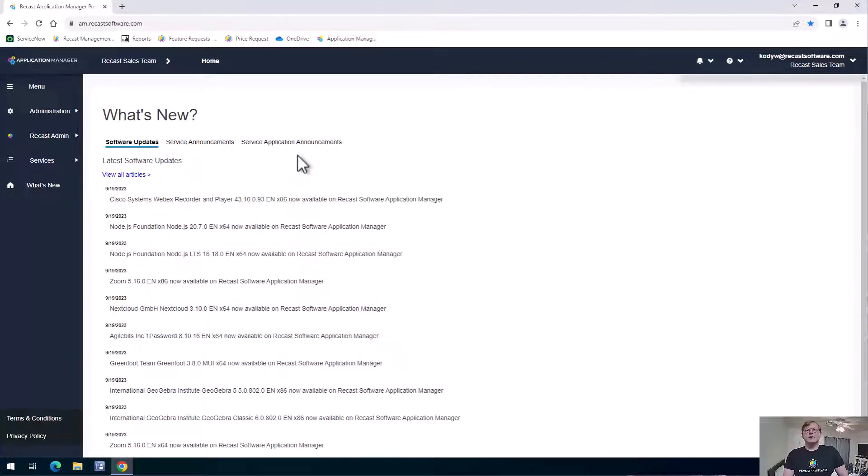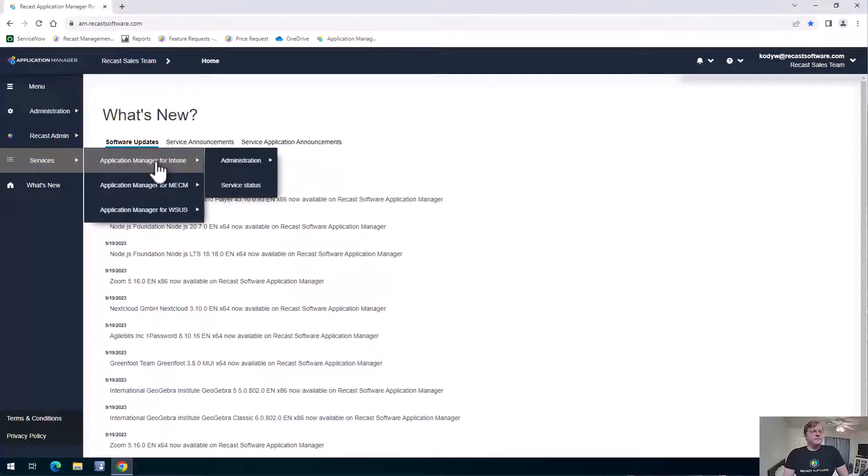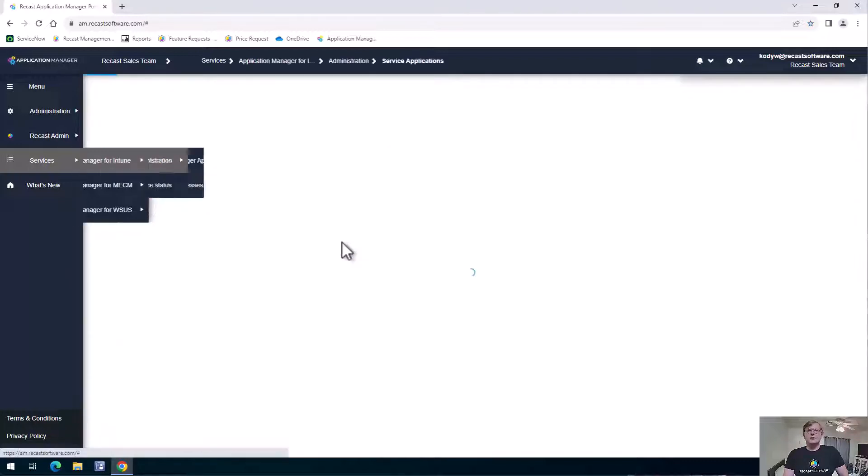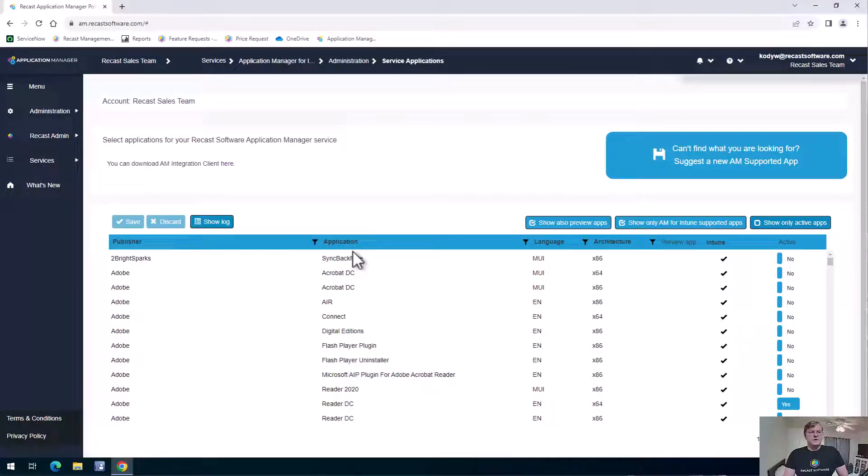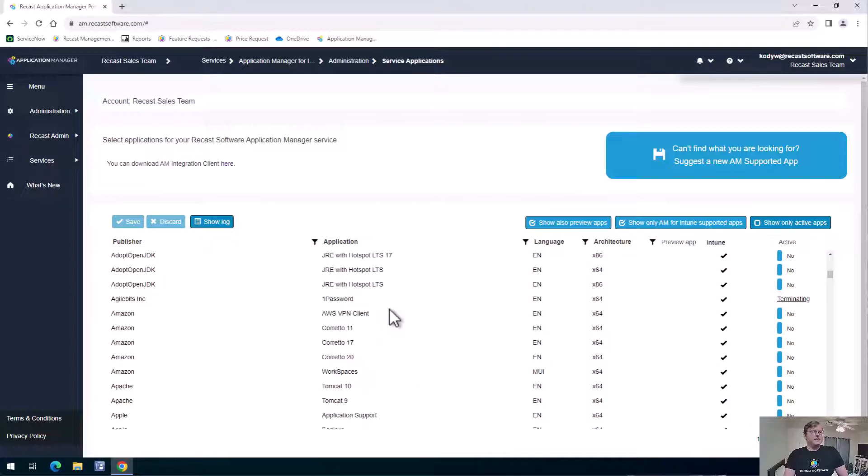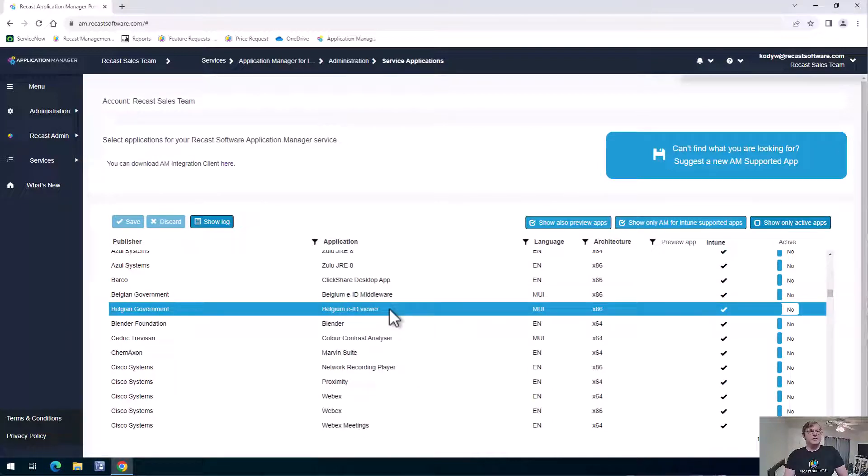So let's go ahead and take a look at how we can add a new software to our environment. If we go to Services here, let's take a look at Intune here. So we can go to Administration and then our Service Applications. And that's going to give us our list of all of the applications that we have available for Application Manager.